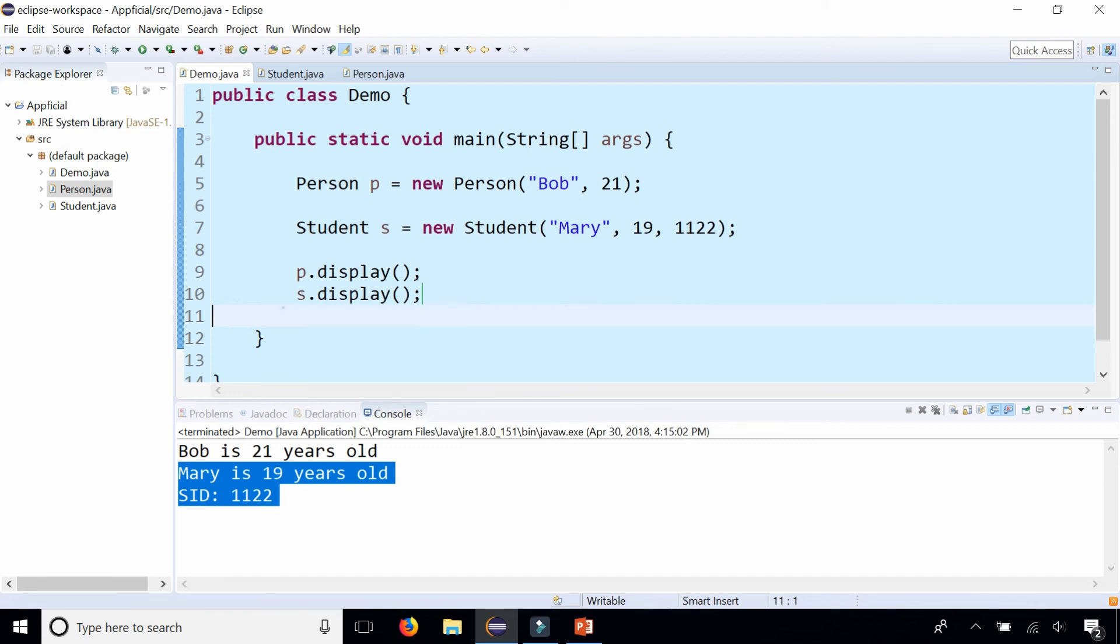So what it does is it starts from the calling object. And if it doesn't have a display method, it goes up one level to the class that it extends. And if it's not there, it just keeps going up the inheritance hierarchy until it finds that first method. And that is the one that it calls.